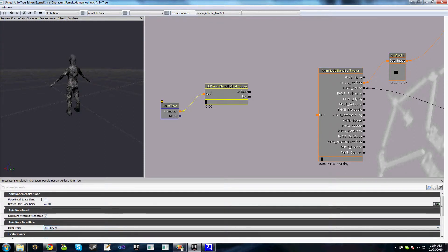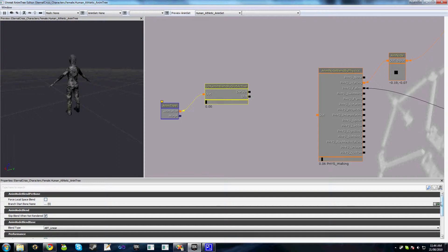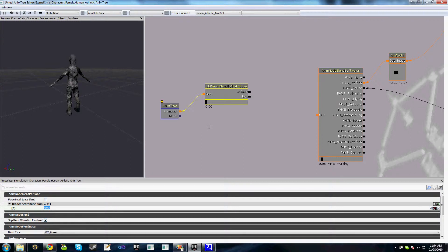We also have this section here called Branch Start Bone Name. These are the branches of bones that we actually want to affect for this slot output. So I think mine is BIP01-Spine1 I think is the upper body section.